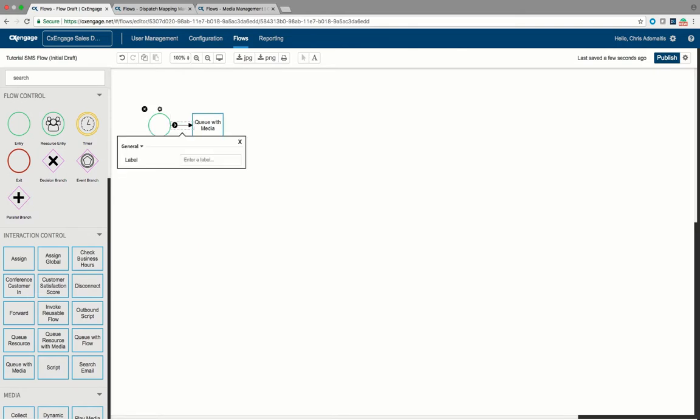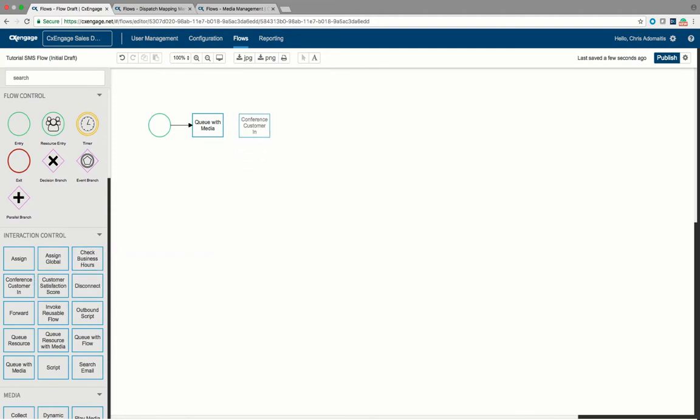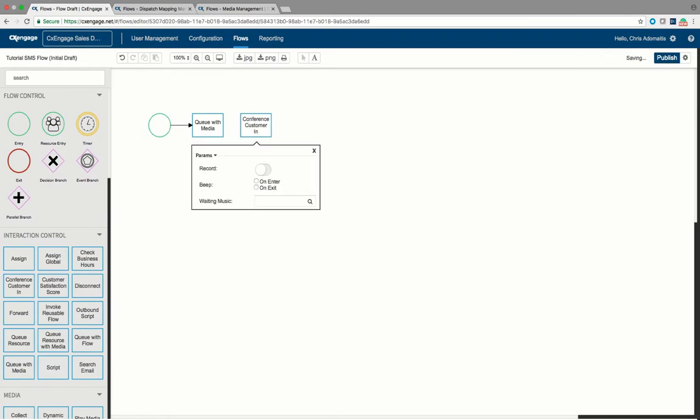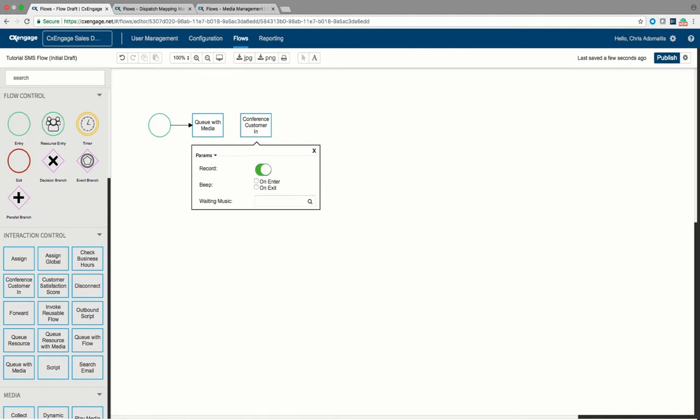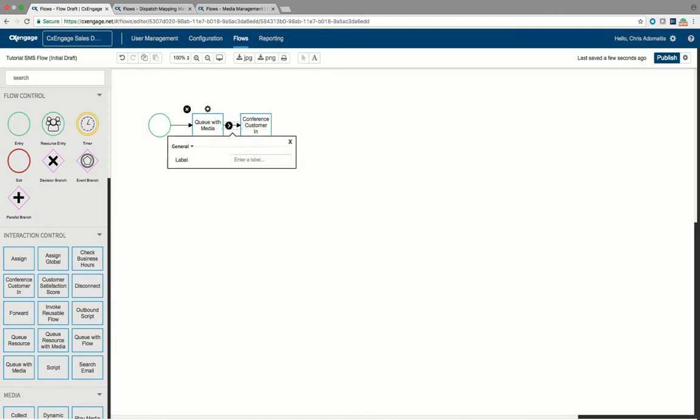After we have our queue with media step, we're going to have to conference the SMS message into the agent so the two of them can be tracked together. You'll notice that we do have an option for recording or not recording an SMS message. We can record SMS messages as a text transcript that will be available in the historical reporting engine. So this will work if you hit the record button because we will record SMS messages. And then just go ahead and drag that arrow to the right.